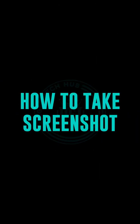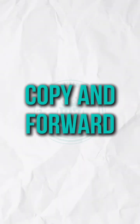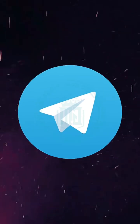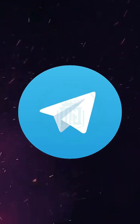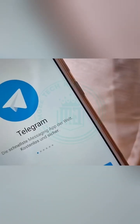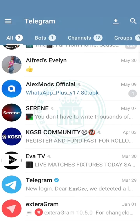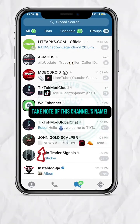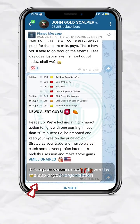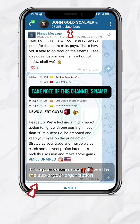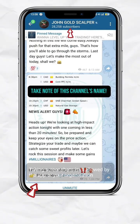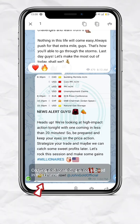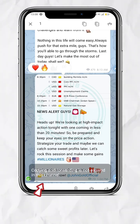How to take screenshot, copy and forward posts in any Telegram private channel or group. As a Telegram user, you must have noticed that you cannot take a screenshot in a private channel or group, and neither can you copy or even forward a post.